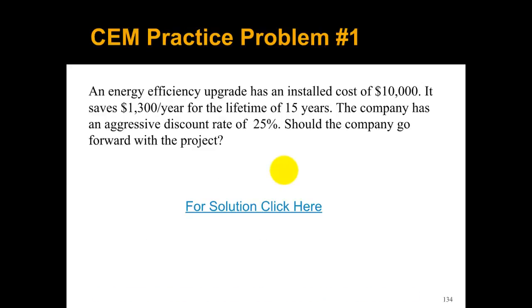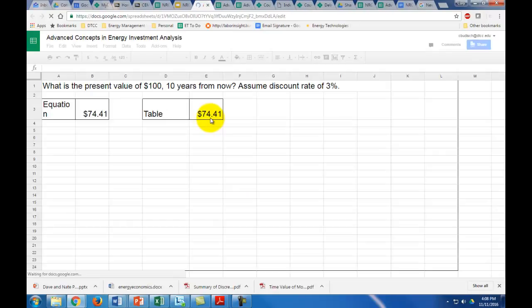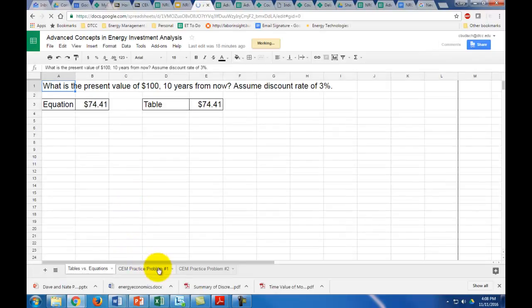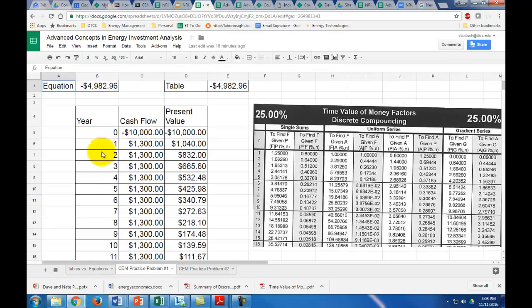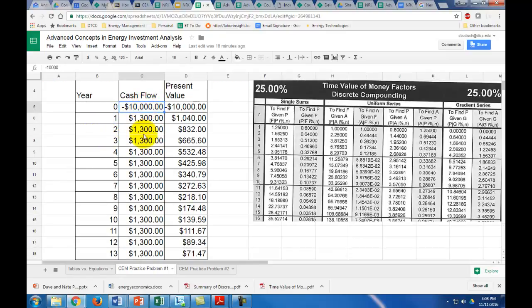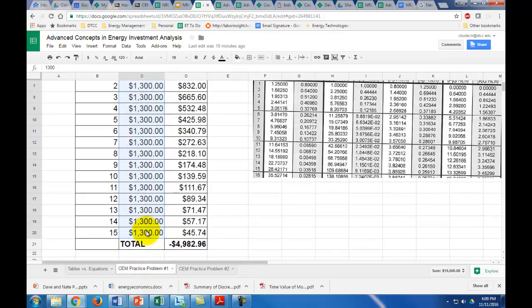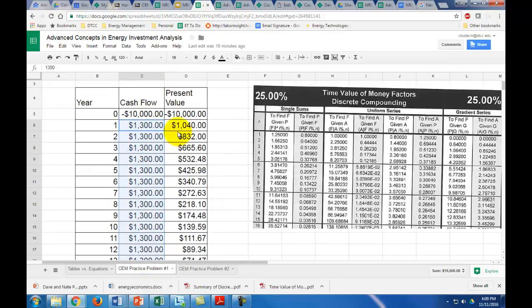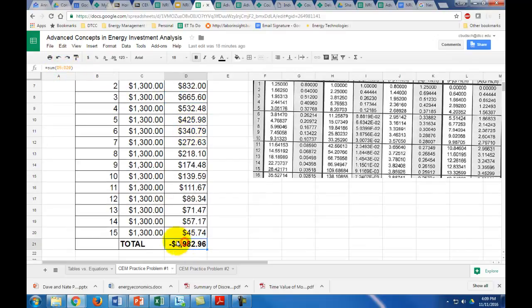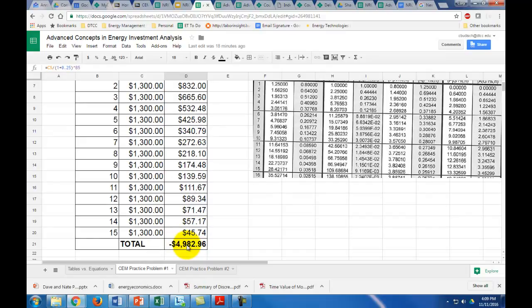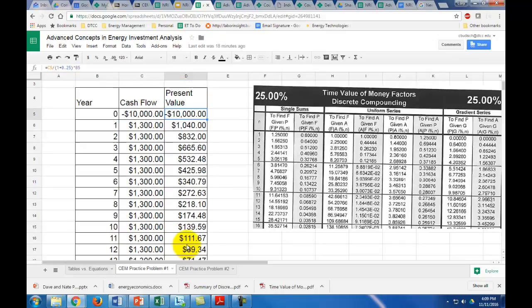Let's look at this problem. An energy efficiency upgrade has an installed cost of $10,000. It saves $1,300 a year for the lifetime of 15 years. The company has an aggressive discount rate of 25%. Should the company go forward with the project? Let's look at our spreadsheet. This is practice problem number one. Our cash flow is $10,000 up front and then $1,300 savings for 15 years. You use the discounting formula with the 25% discount rate and discount all of it and add it all up. In this case, you have a negative $4,982 net present value, so you wouldn't want to go through with this project.